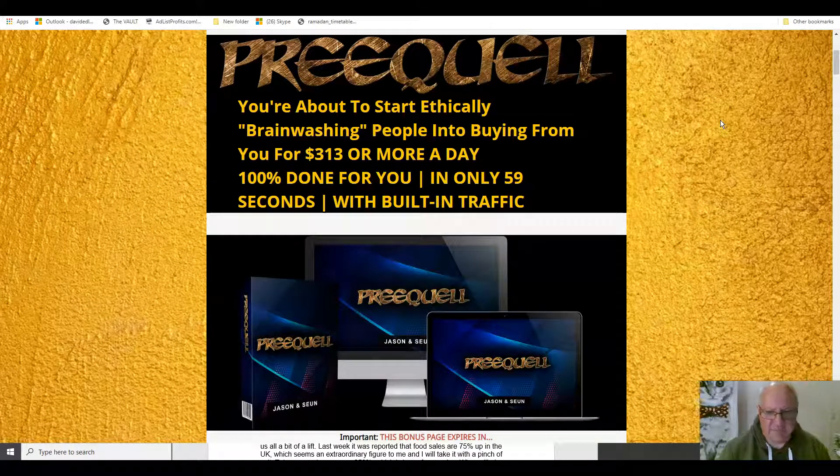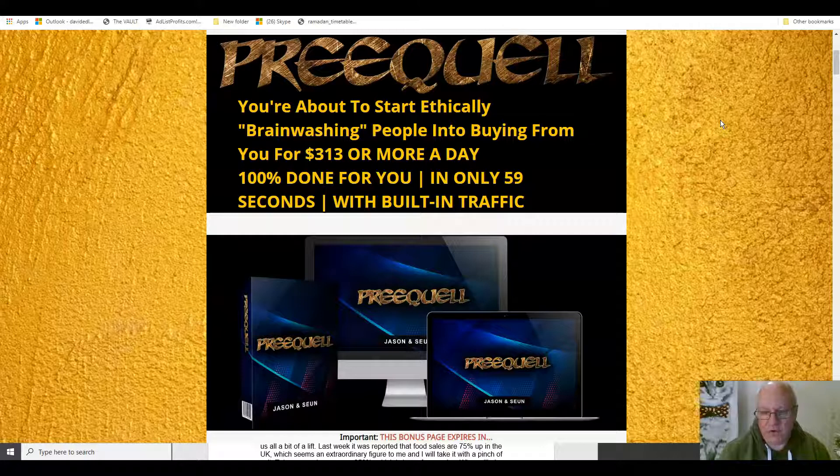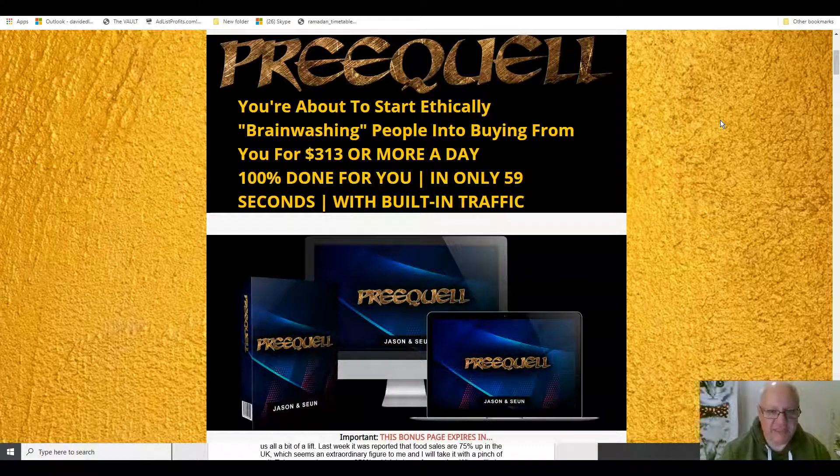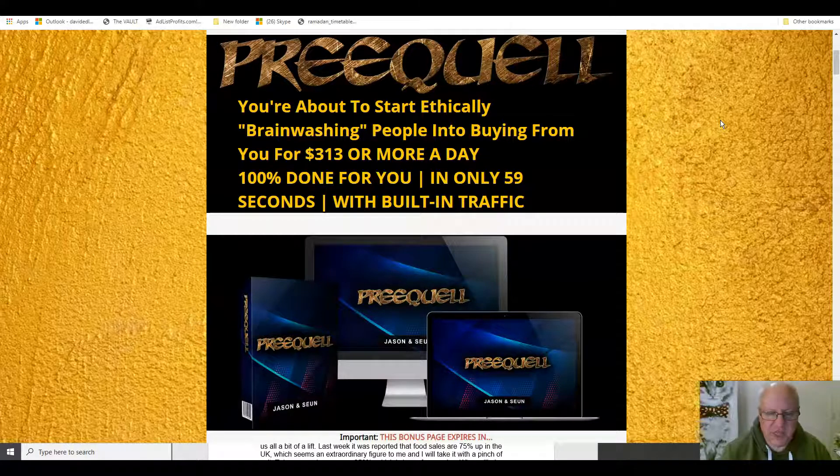Hi folks, it's Dawud Islam from the Elite Tigers group here with my review of Prequel, which launched on the 5th of June at 10am Eastern Standard Time. In this review, I'm going to go through this great new release from Jason Fulton.